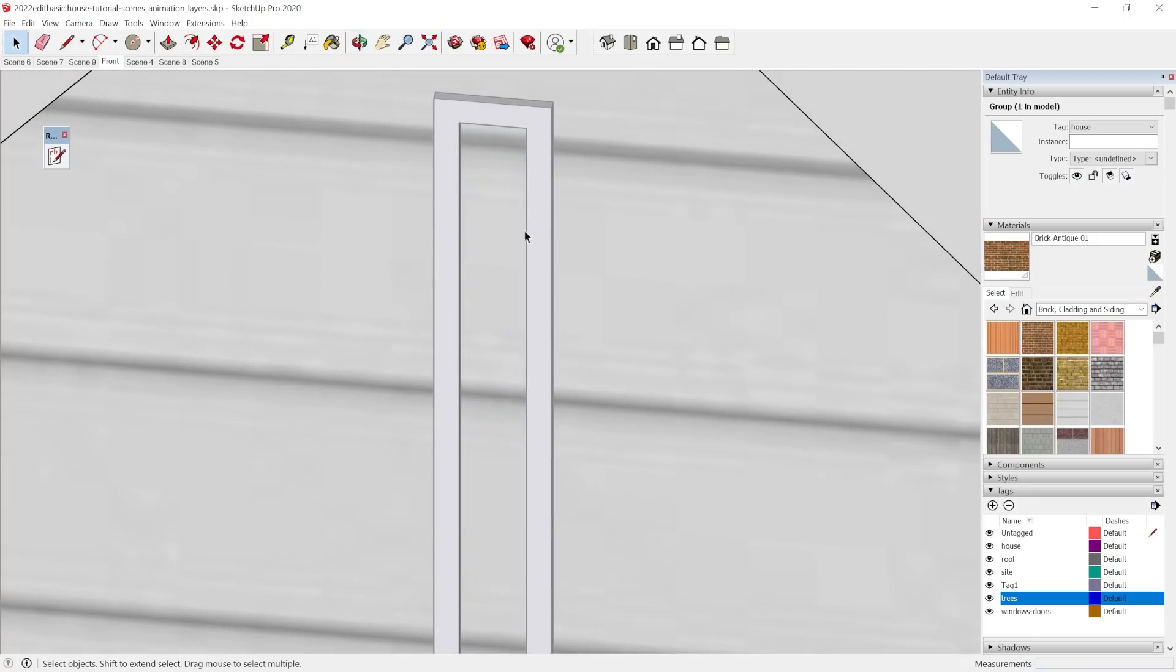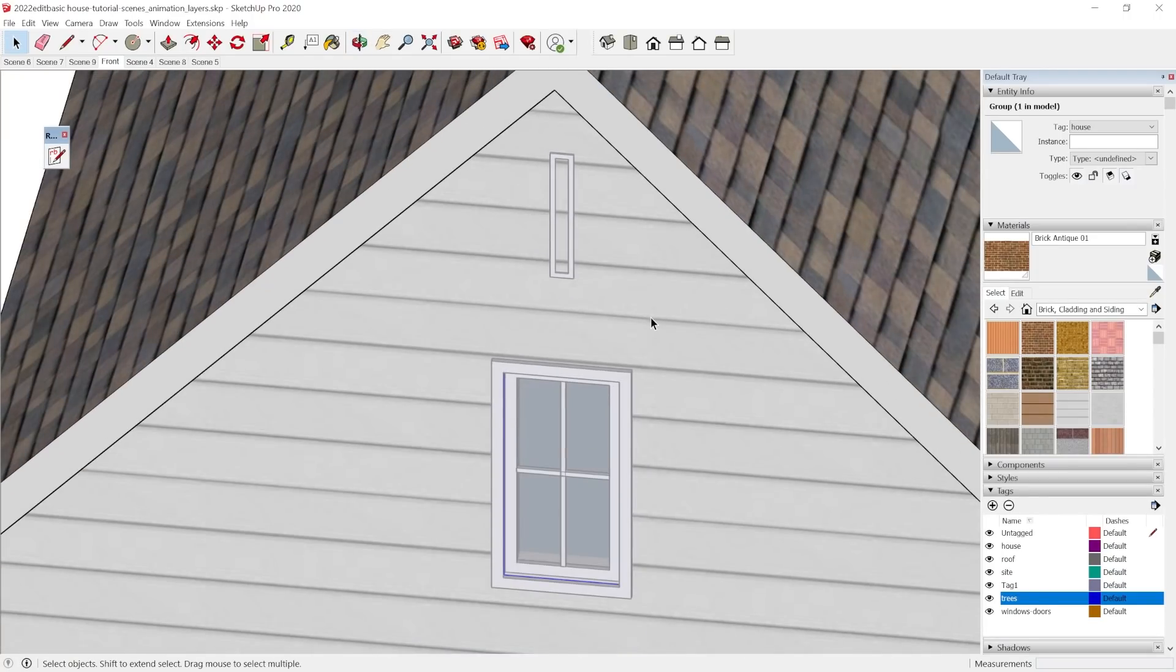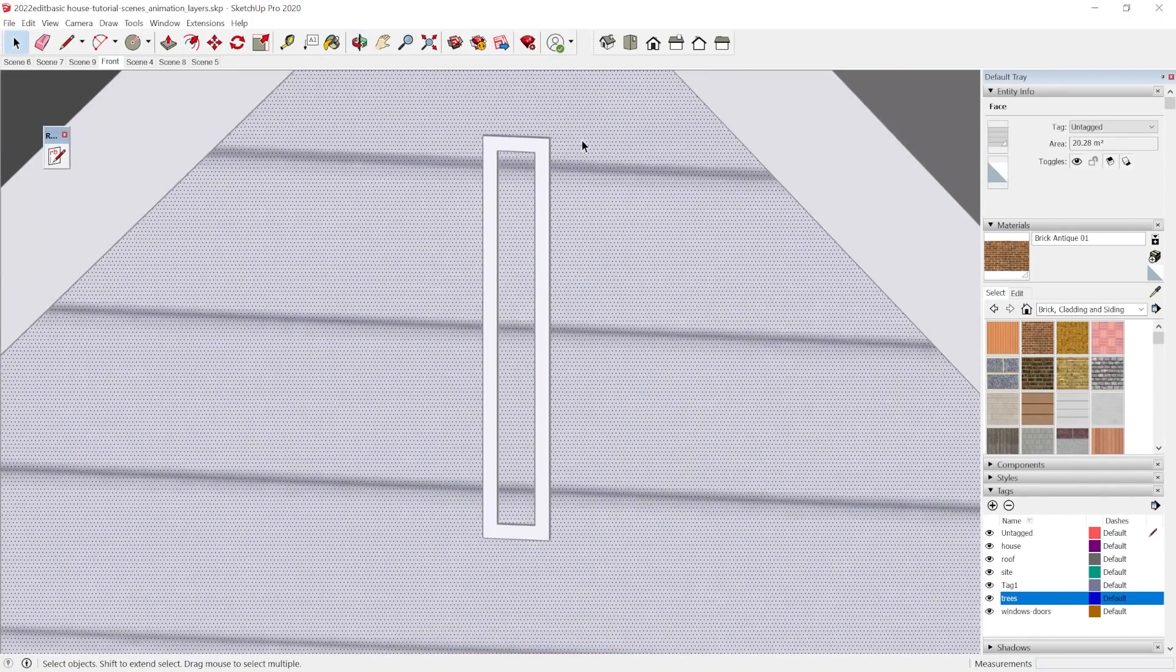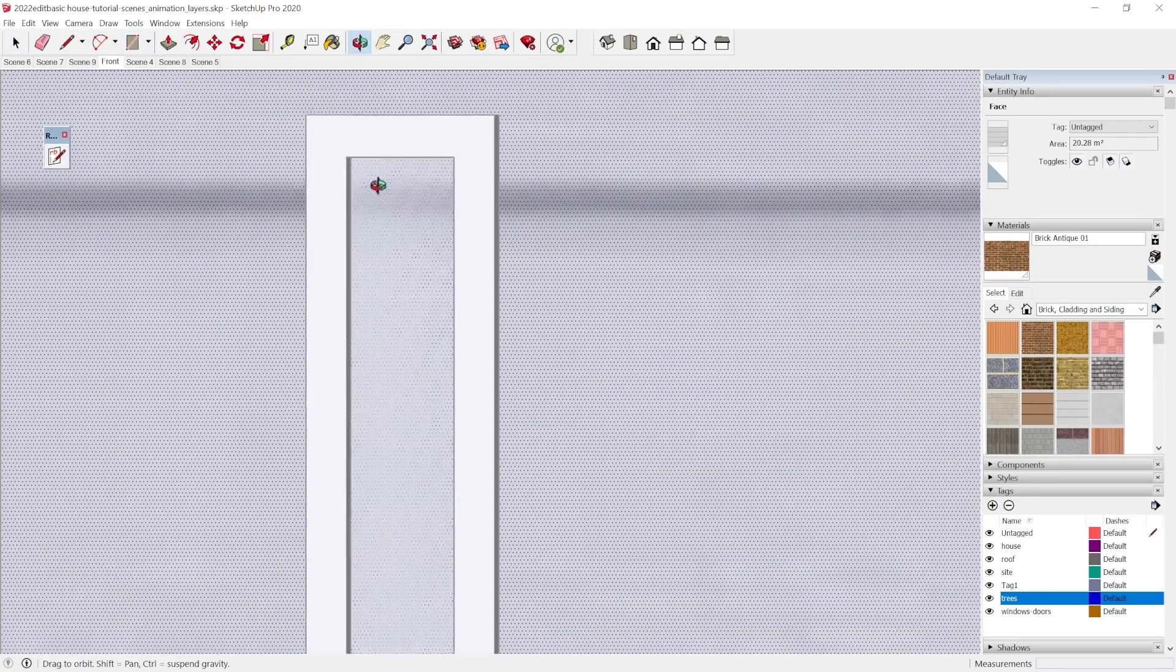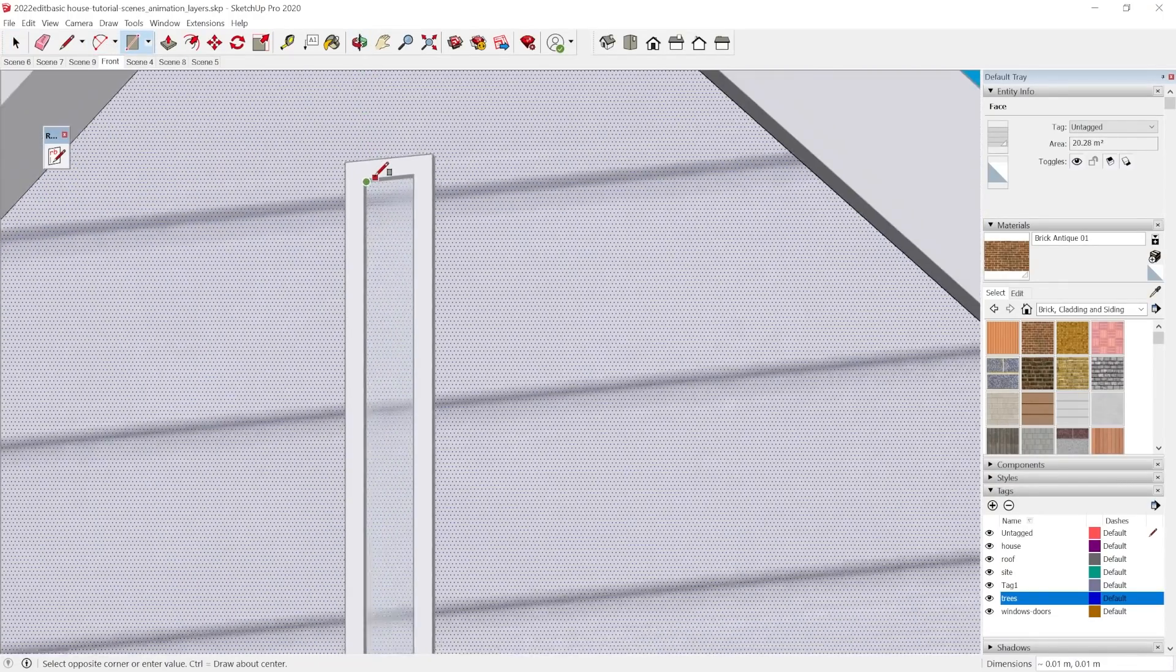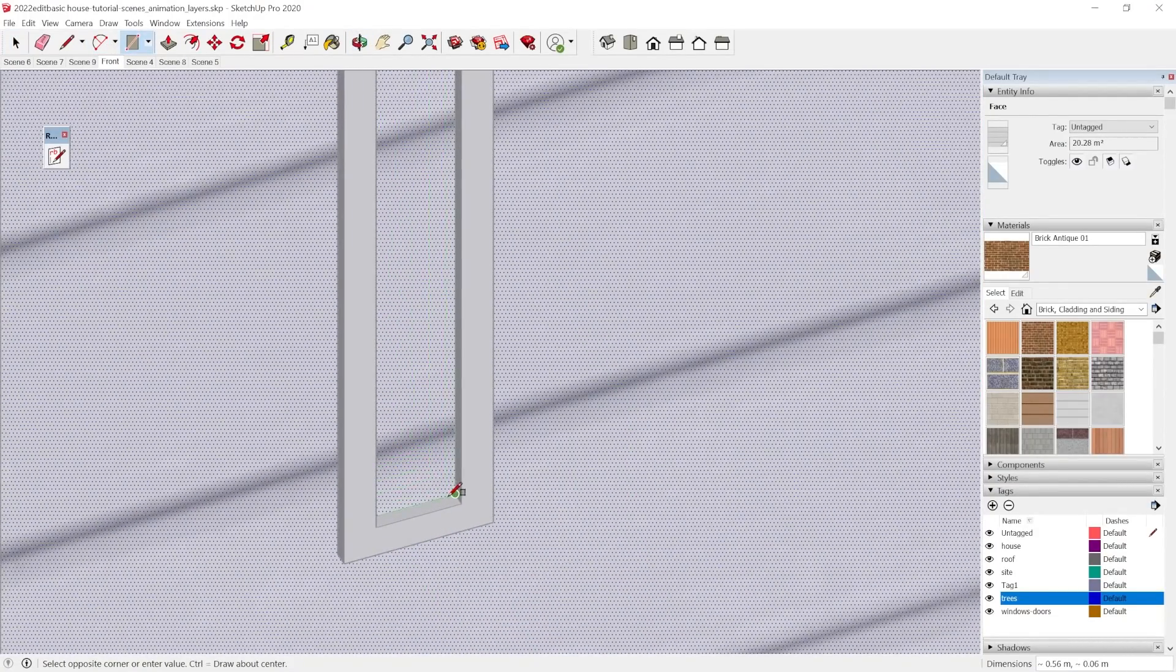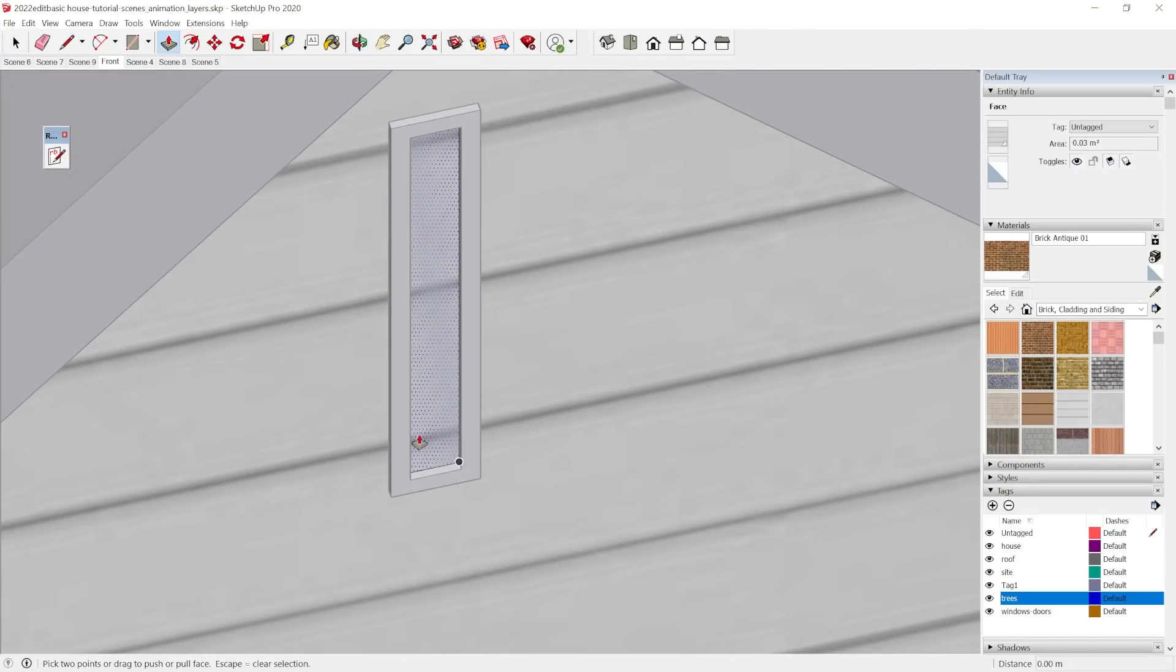And so what we do with this wall, make sure that we get all the way down in, come back, and we're adding that rectangle, and we're just going to pull in.